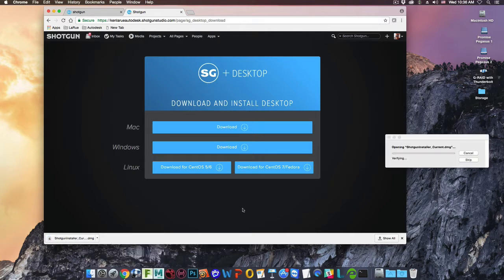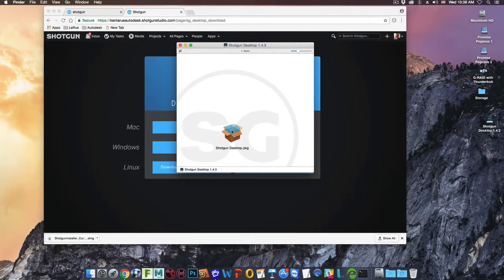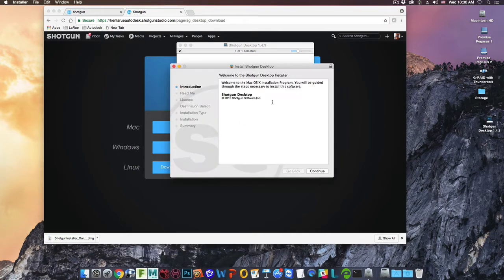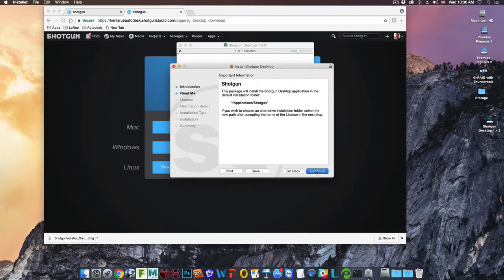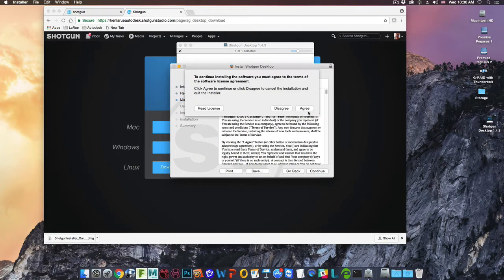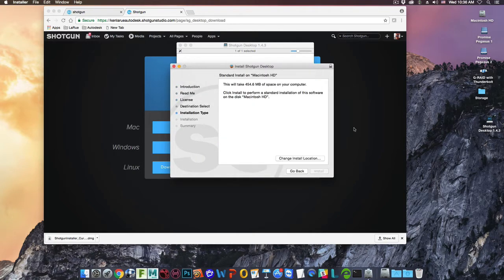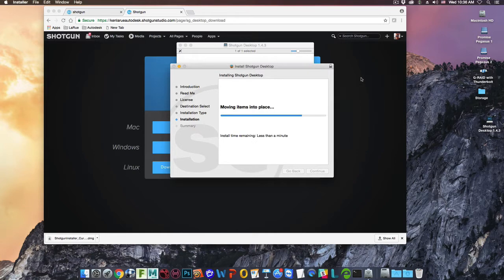Once the download has completed, open the installer. Double-click on the Shotgun Desktop installer. Go through the steps to verify you want to install Shotgun Desktop.